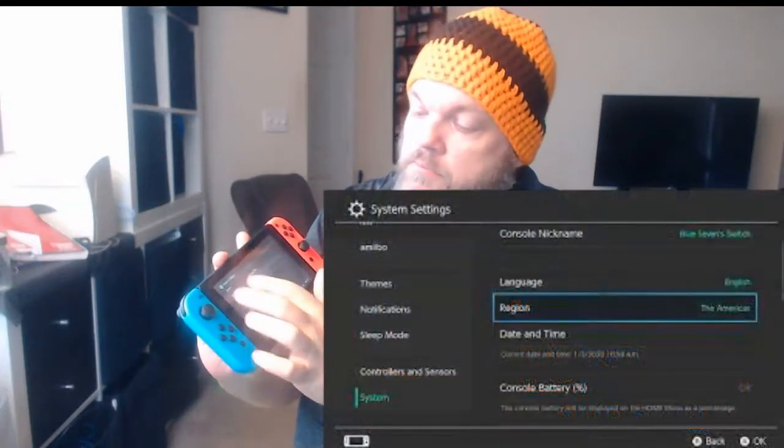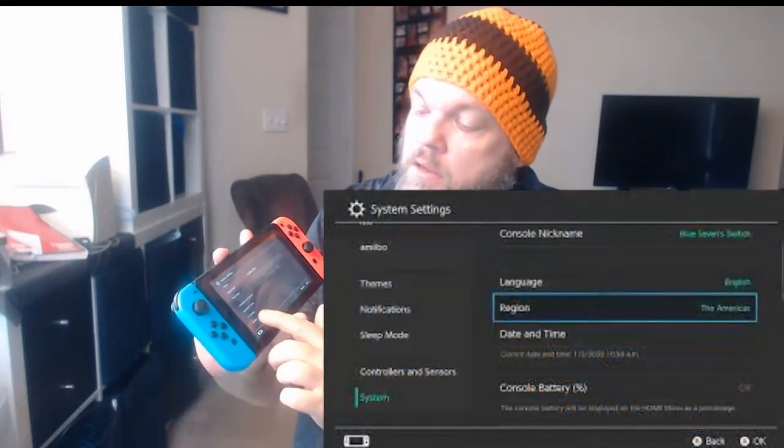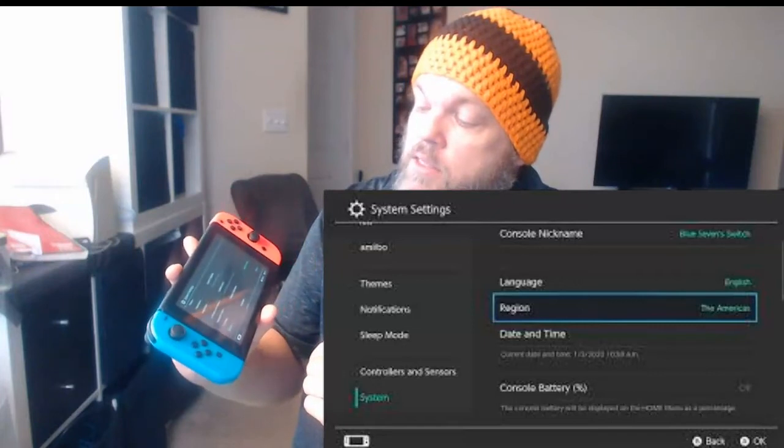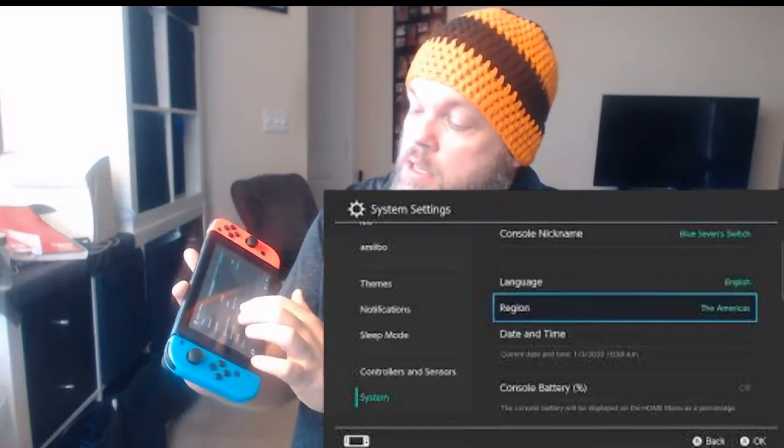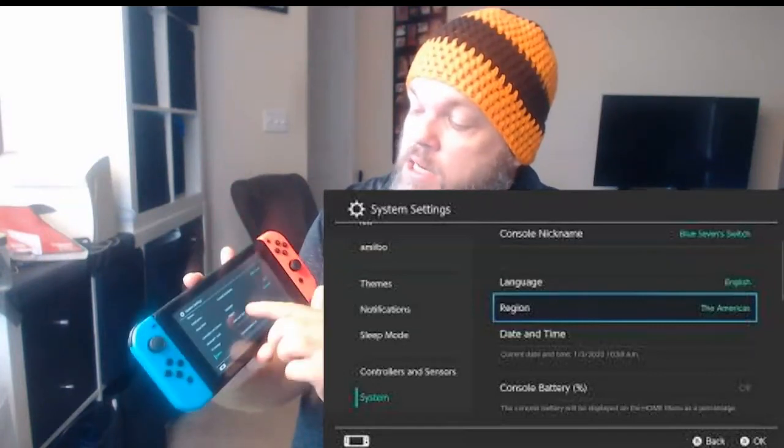The only thing you need to do is to change a region. And to change a region, what you want to do is go to Settings. And then from there, go to System. Scroll down to System, click System, and then click Region.